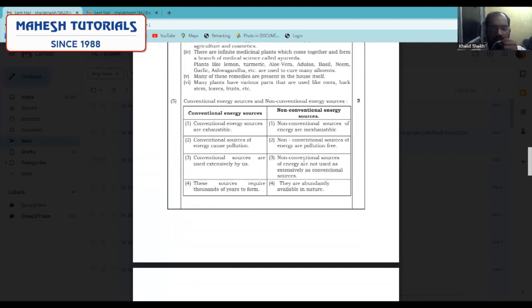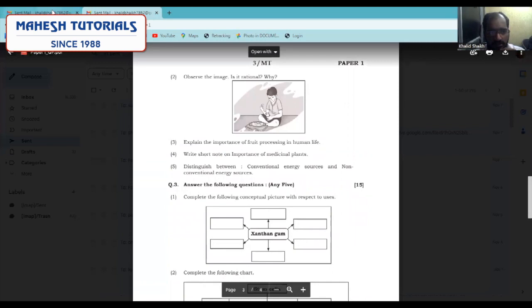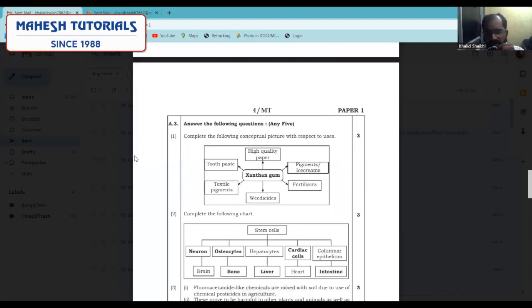As you can observe in the conceptual picture — xanthan gum — you have to write the uses of xanthan gum. Xanthan gum is used in high quality paper, toothpaste, textile, and pesticides. You have to practice all flowcharts and all the questions that have come in your exams, including the pictures and images given to you.